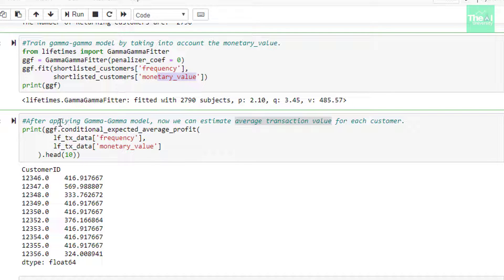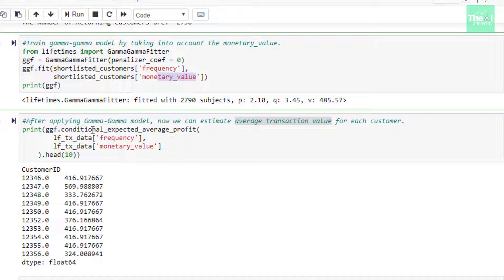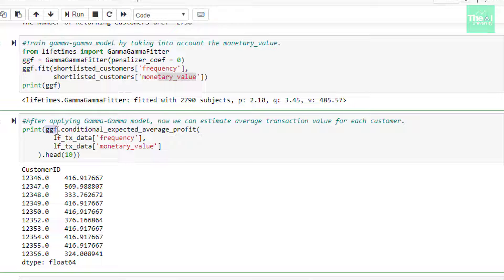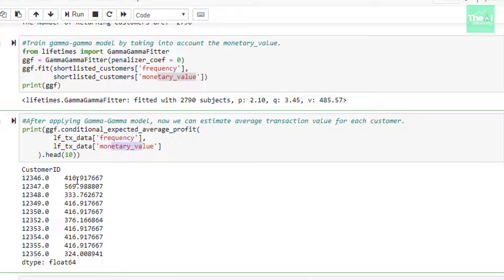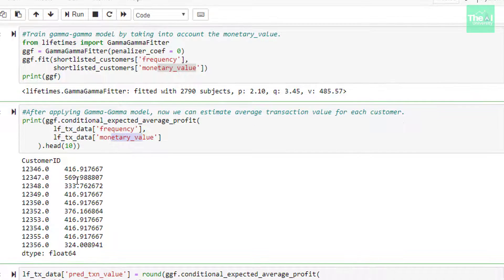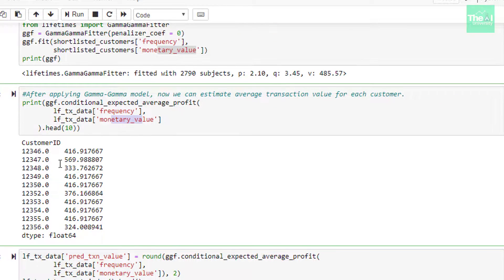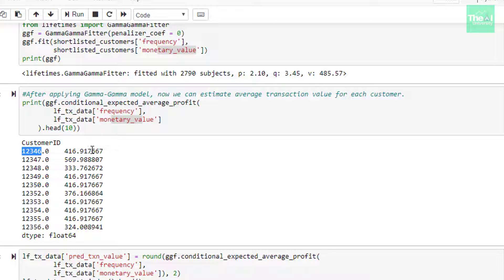In the next cell, we are finding out the average transactional value for each customer by utilizing a method called conditional expected average profit which is associated with our gamma gamma model ggf. We are passing the arguments like frequency and monetary value in this method and then printing first 10 records. Here is the output and you can see that customer 123460 has average transactional value of $416.91.